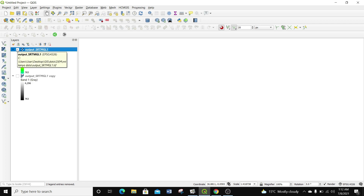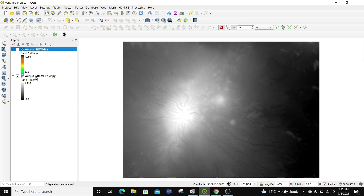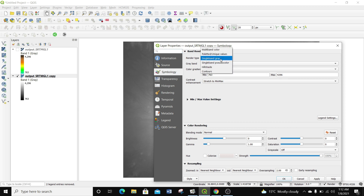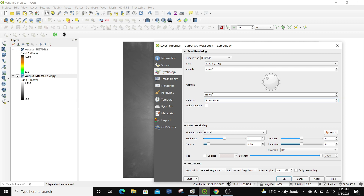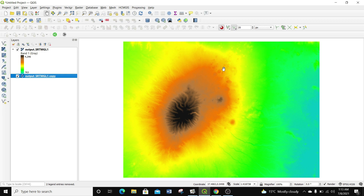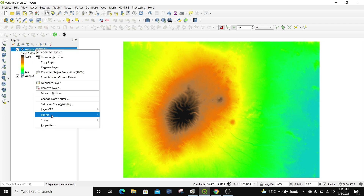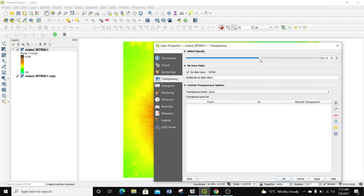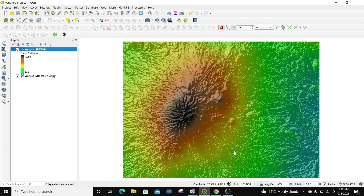I'm going to uncheck the top symbolized layer, then check the copy layer and generate a hillshade from it. I'll go to Properties, change from single band grayscale to Hillshade, and set the Z factor to 10, then Apply and OK. Now I have the hillshade. I'll check back the initial layer and apply 50% transparency to it so that you can see a very nice visual representation of this data.